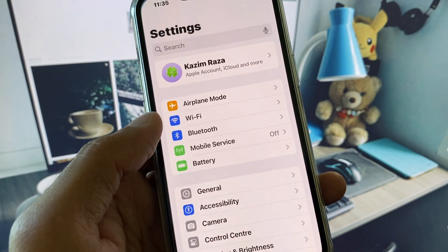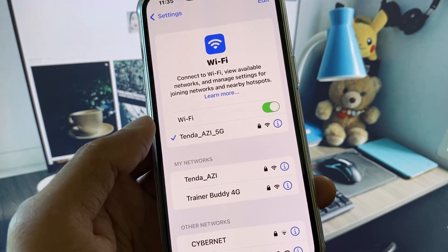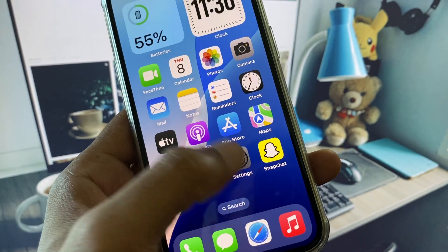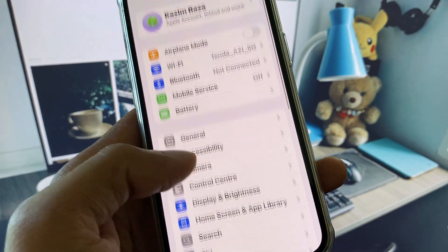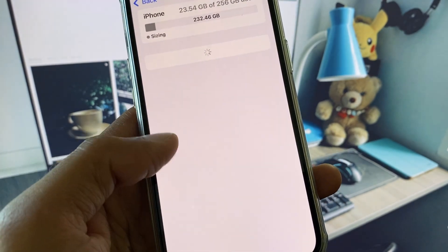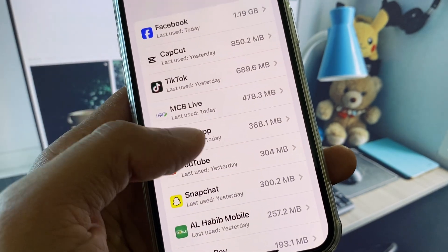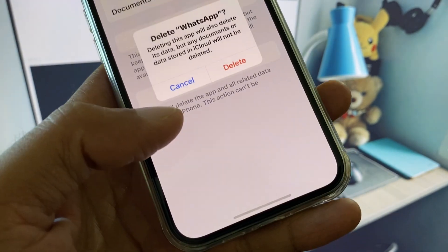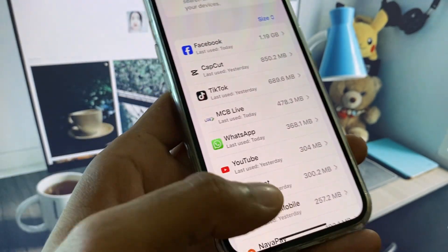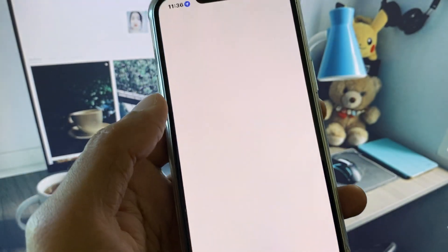First of all, make sure that you are connected to a strong internet connection. Then open your Settings, click on General, and click on iPhone Storage. From here, find WhatsApp and simply delete it.